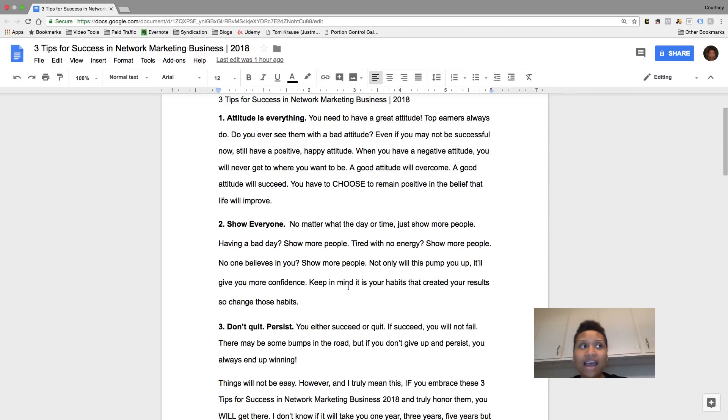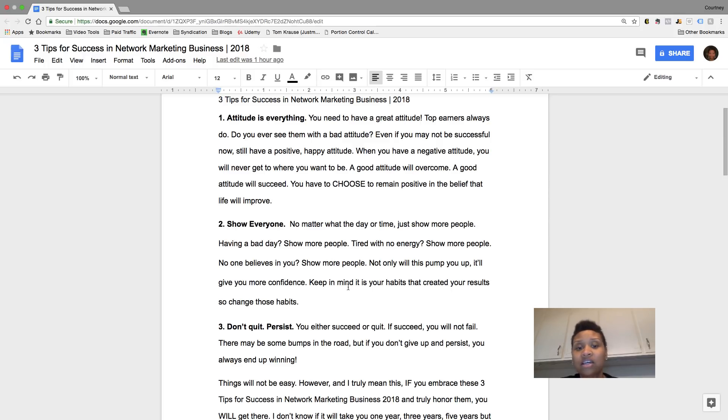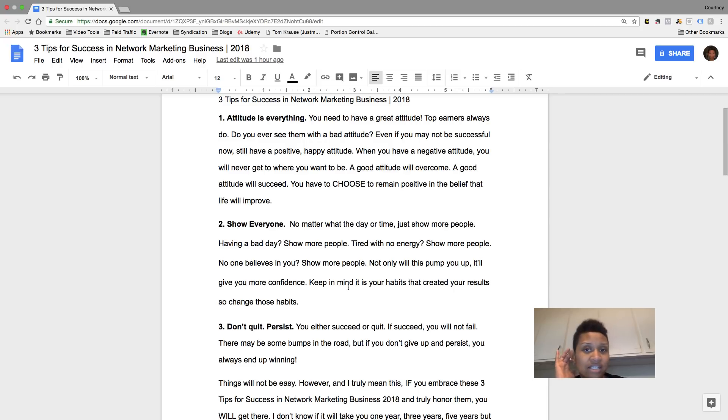They come with sort of like a confidence with them, everything. And the attitude comes with success too. So you got to think of it like that. So good attitude to me is like basically a good attitude means that you will succeed. So you have to choose to remain positive in the belief that your life will improve, even if you're not seeing success right now.